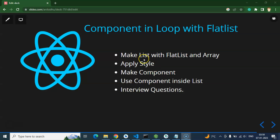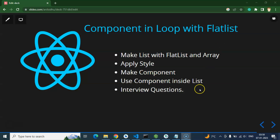After that I will tell you how you can apply the style of an internal component — the component which we are using inside the FlatList. So let's start with the points. First of all we will create a list with FlatList and an array. After that we will apply some style, then make a component and use it inside the FlatList. At the end of this video we will cover some important interview questions related to components and FlatList.